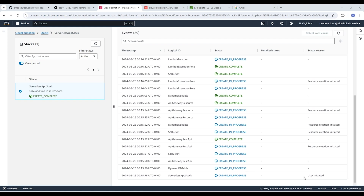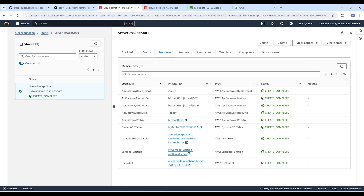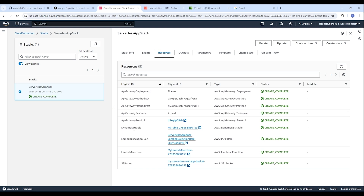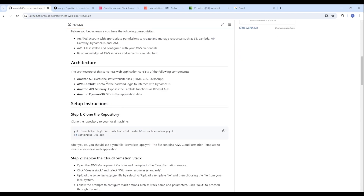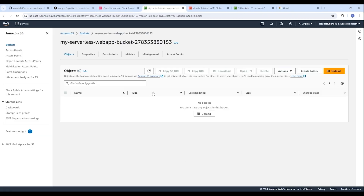We can see the creation initiated — 'create in progress' — for the DynamoDB table, API Gateway REST API, and S3. You can see the creation process going on. It now says 'create complete.' Clicking on Resources, we can see all the resources that CloudFormation created for us: an S3 bucket, a Lambda function, an execution role, a DynamoDB table, and our API Gateway. Everything mentioned in our architecture has already been created. The next step is to go into that S3 bucket and upload our file.